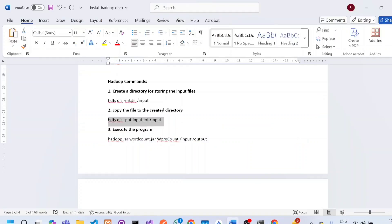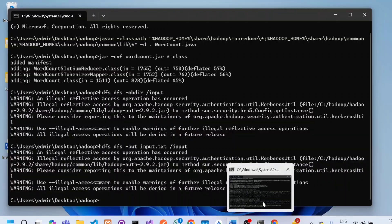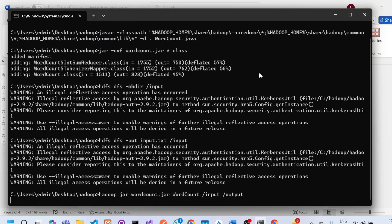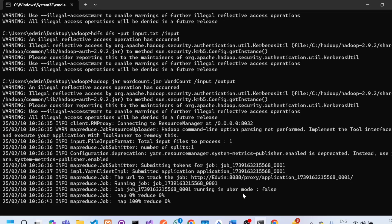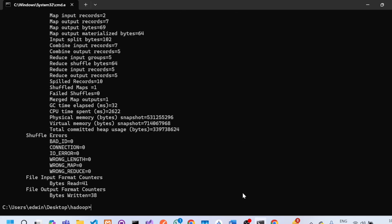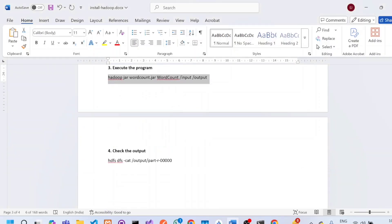Now we will execute the program. The syntax is: 'hadoop jar <jar-file-name> <program-name> <source> <destination>'. Copy this command, paste it, and press Enter. You can see the job has started running — first the map will go to 100%, then reduce to 100%, and then the program ends. Once execution is done, check the output using 'hdfs dfs -cat', which displays the contents of the output file created inside the output directory as part-r-00000.